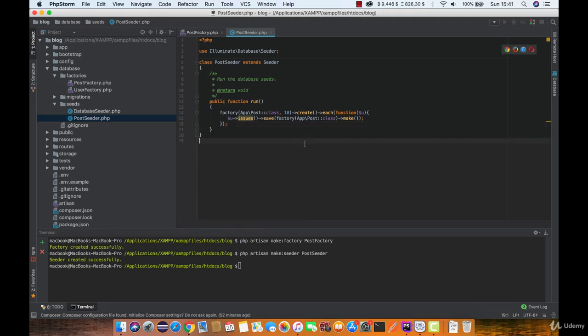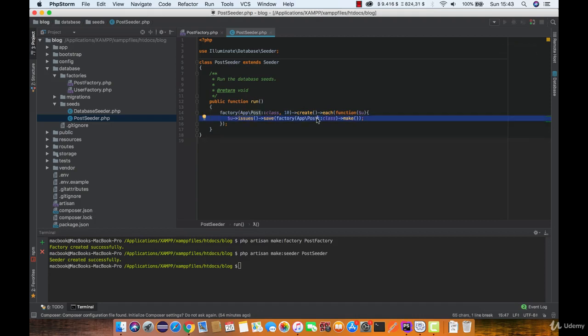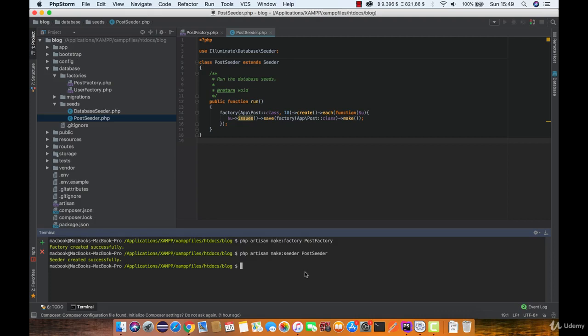This may look overwhelming so let's break it down. This part in English said build me a post class and we want 10 posts then create them by saving in the database. Next is a collection each which will run through each of the created posts. Finally inside each save an issue associated with the created post. In order to get our seed class recognized run composer dump minus autoload.